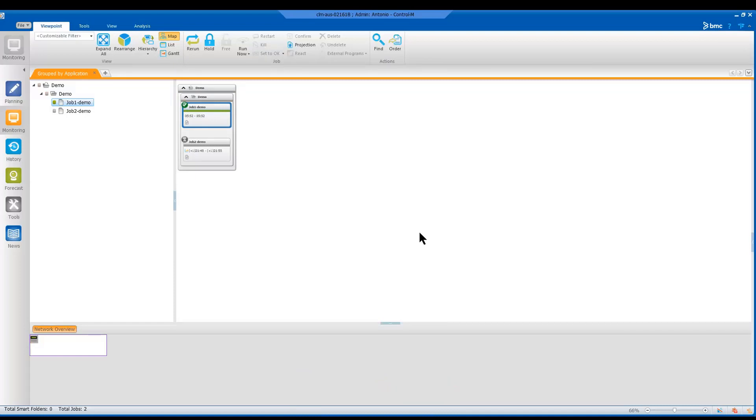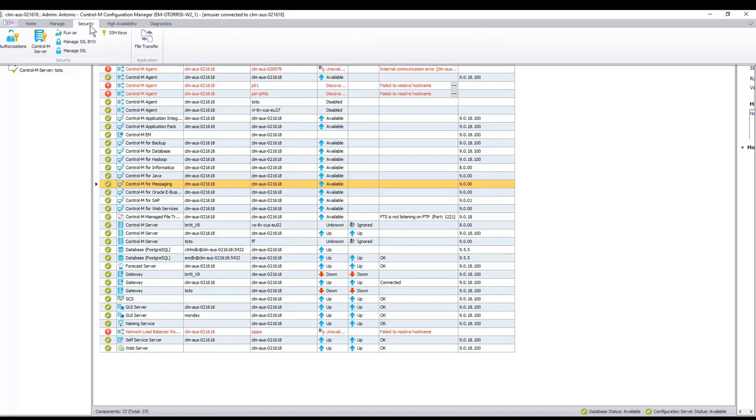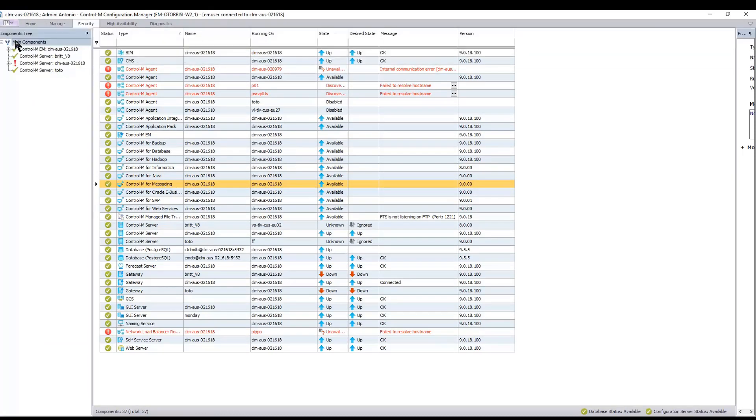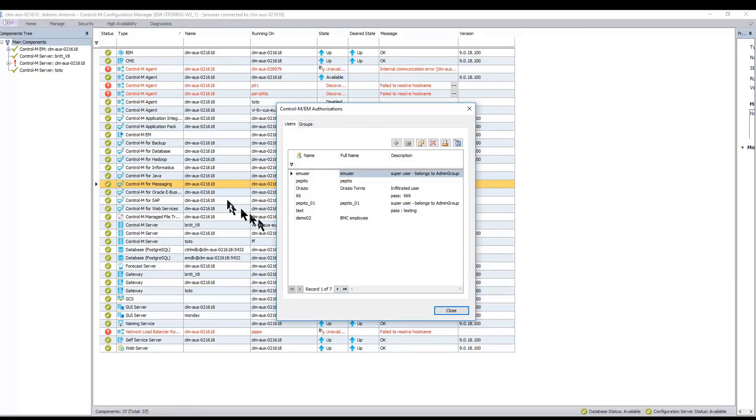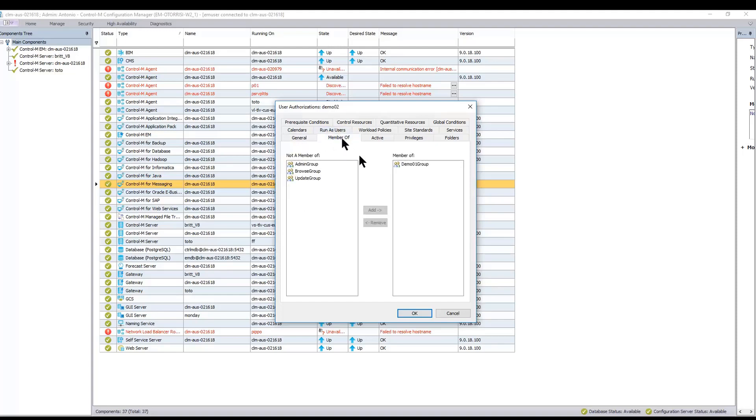To do that, we switch to the CCM or the Control-M Configuration Manager. From the CCM, select Security and then Authorization. Please ensure that this procedure is performed with an admin user like EMUser from the Configuration Manager GUI.